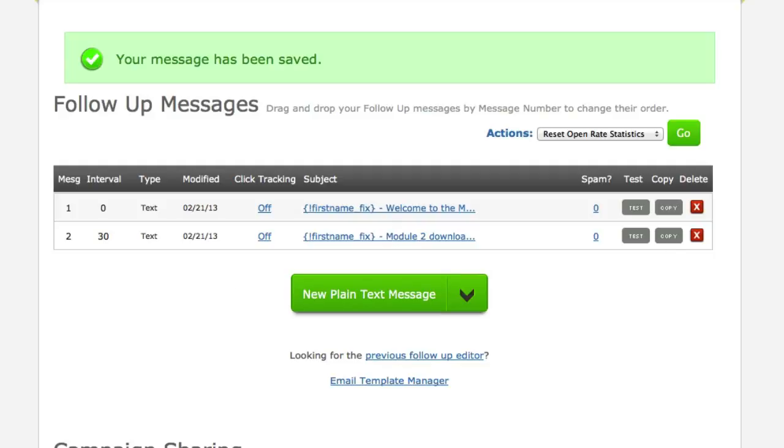So that's it for this video. In the next video I'm going to show you how to start actually getting members, which is the main important ingredient to actually start getting paid for your micro membership site. So I'll see you then.